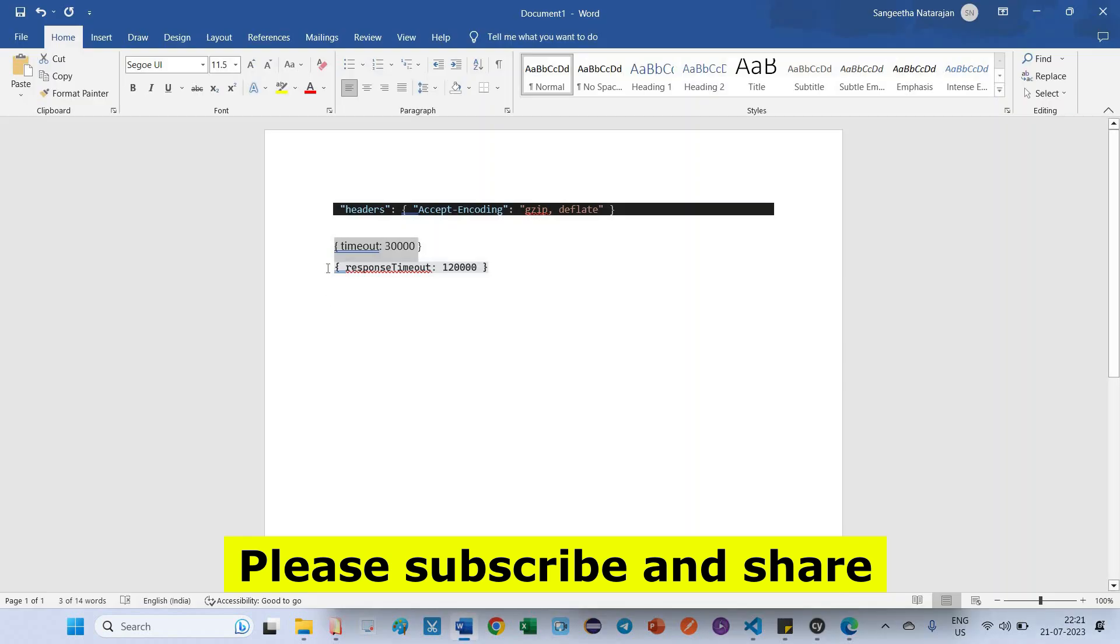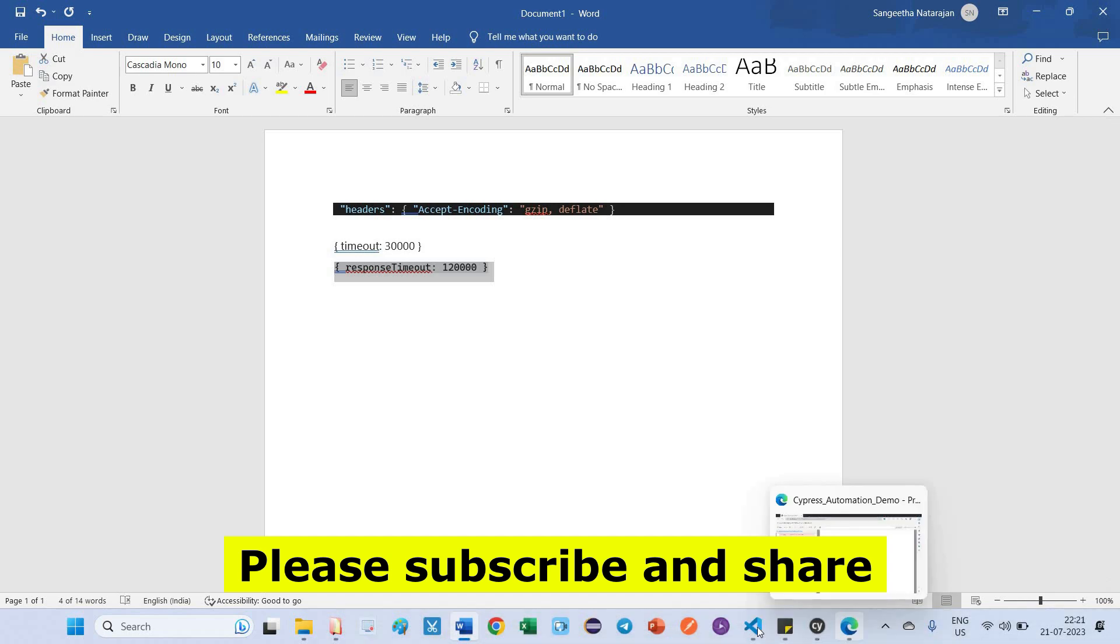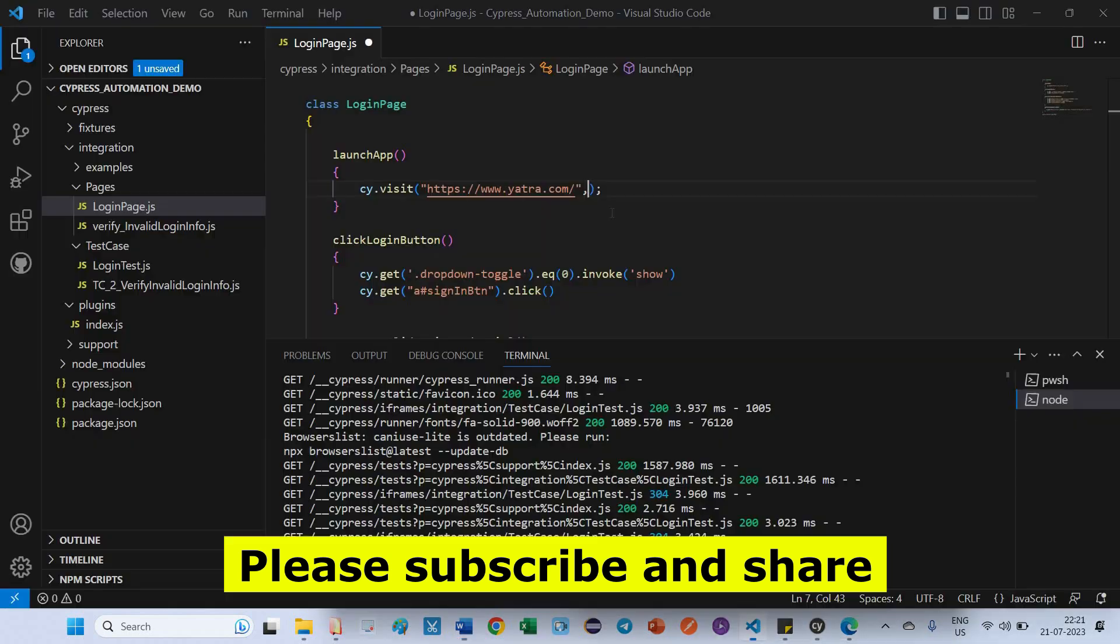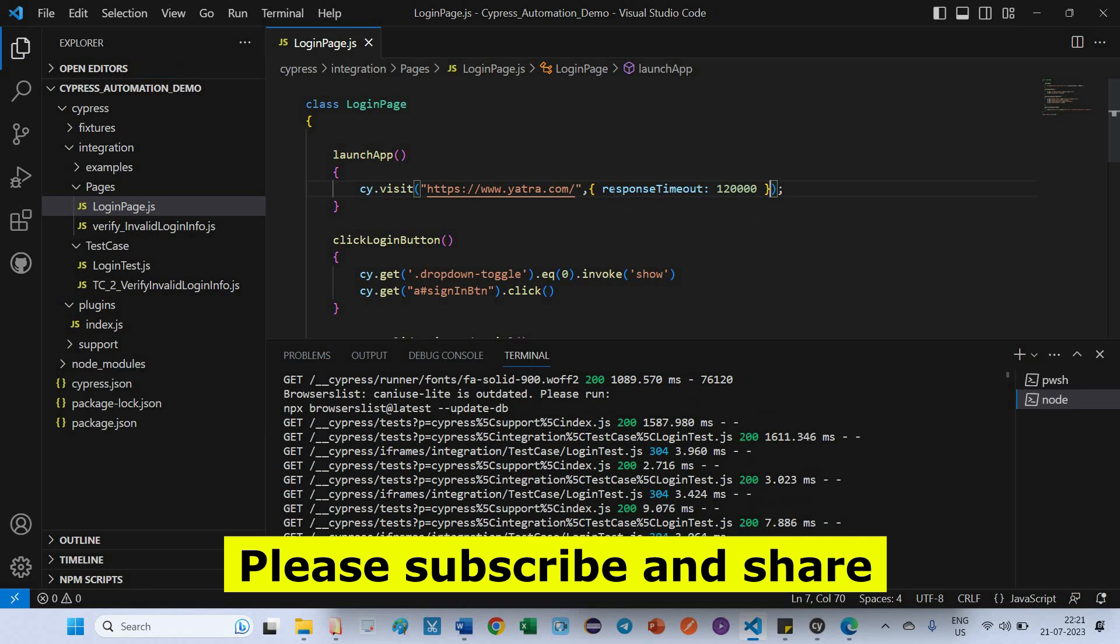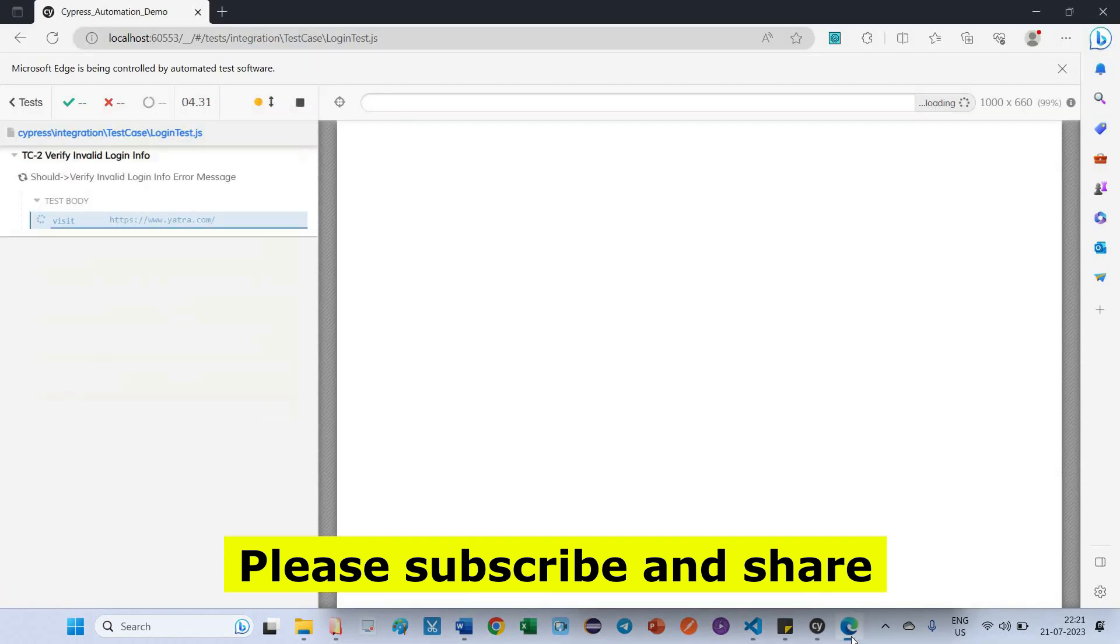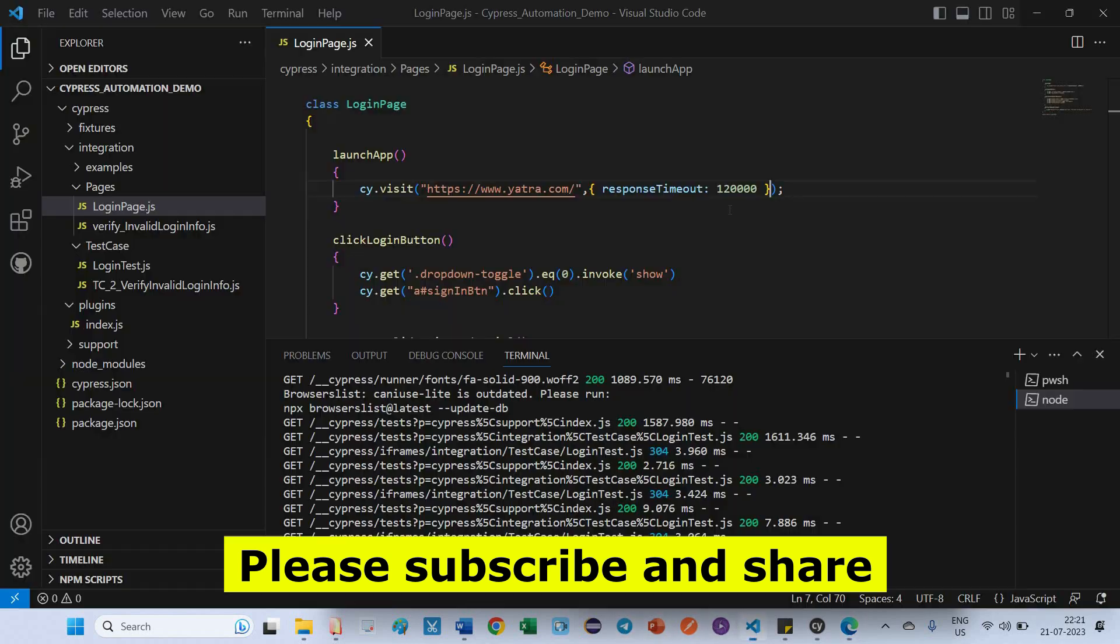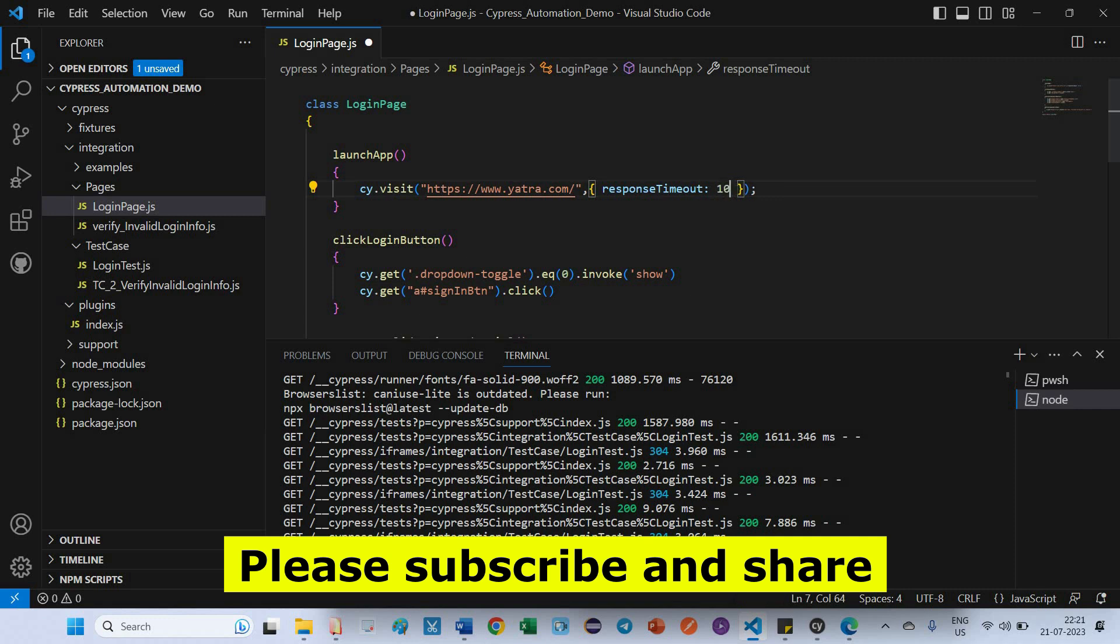Let's see whether it will work or not. Anyhow, we didn't get the response value, right? So that reason it's not launching. Let's try after updating response timeout. Let's try with the response timeout. But it is too long. I just reduced the time to 10,000.